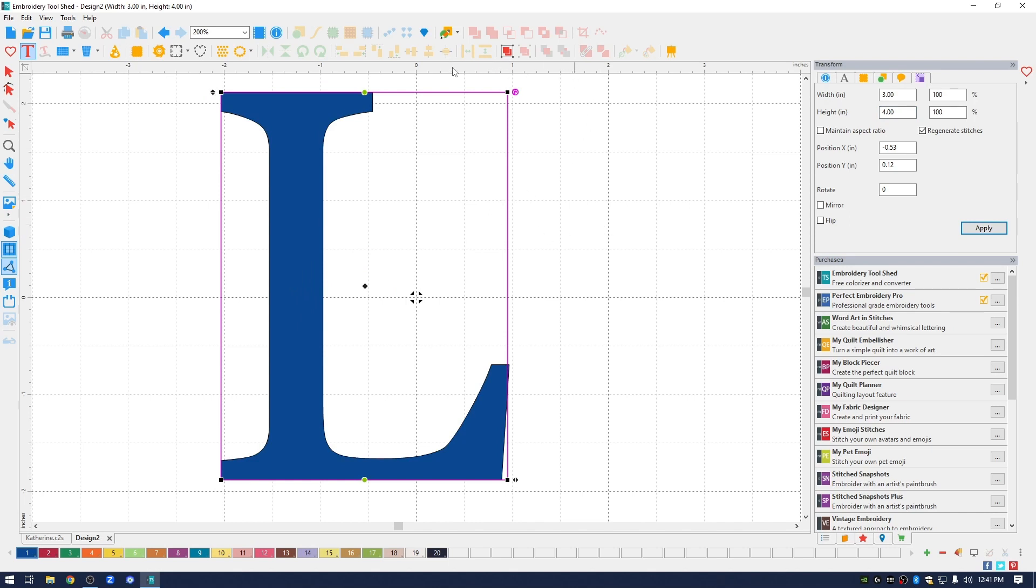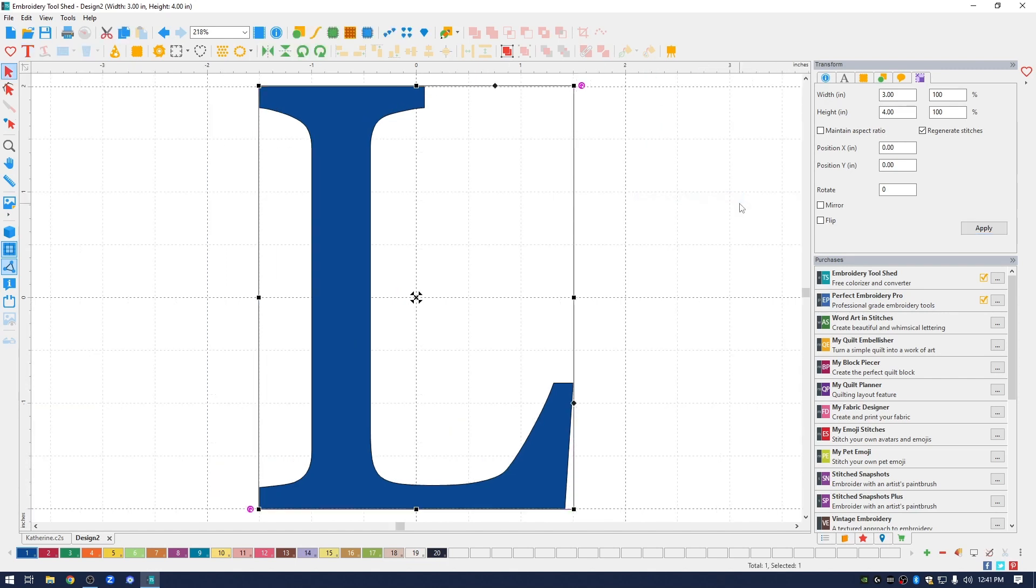I am going to go up to the ruler along the top, right click, then click center origin. What that does is it brings my letter into the center of the page. I like to work with everything centered. Now that I've created my L, I need to create the name.